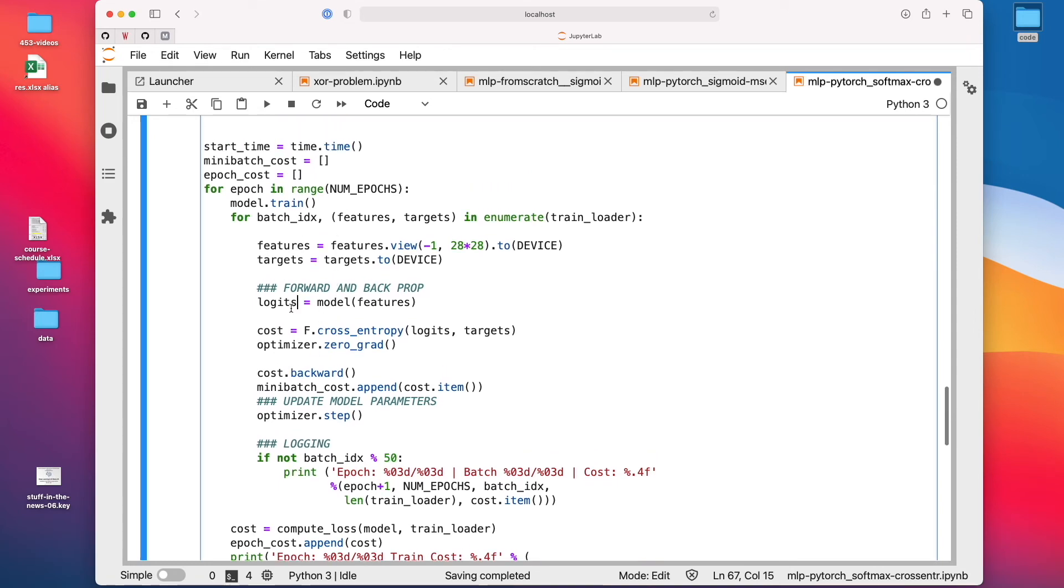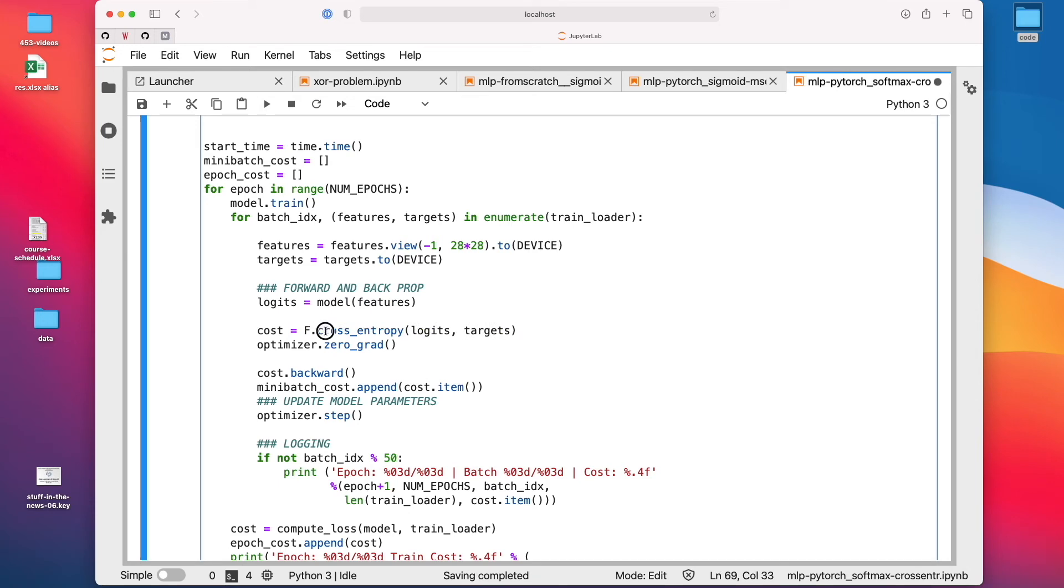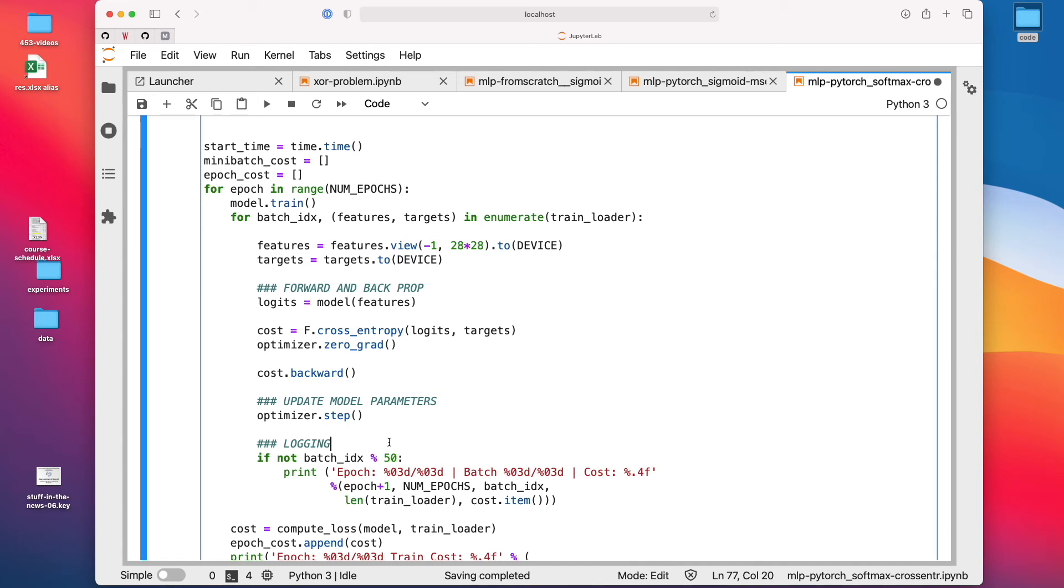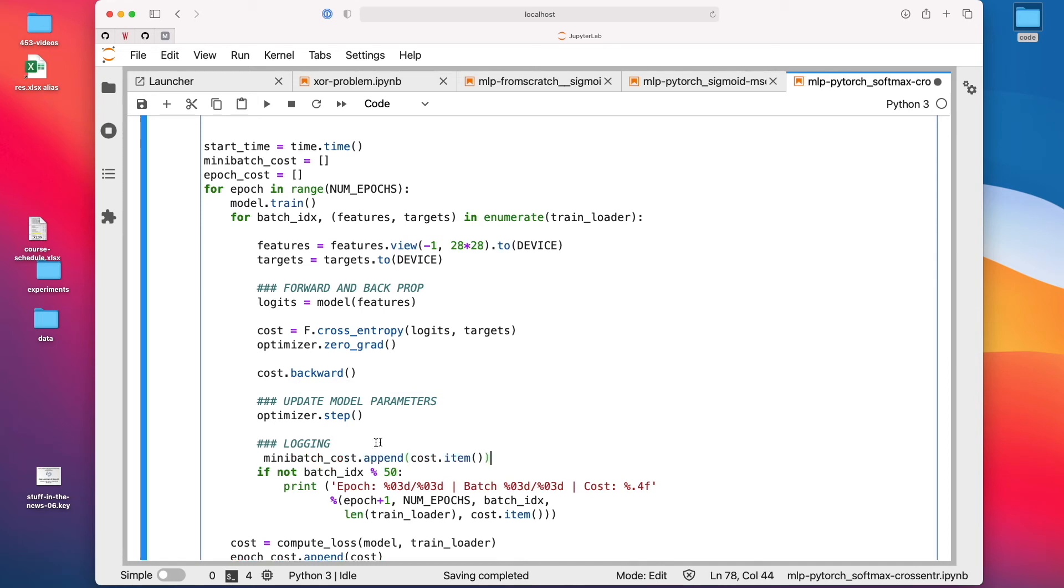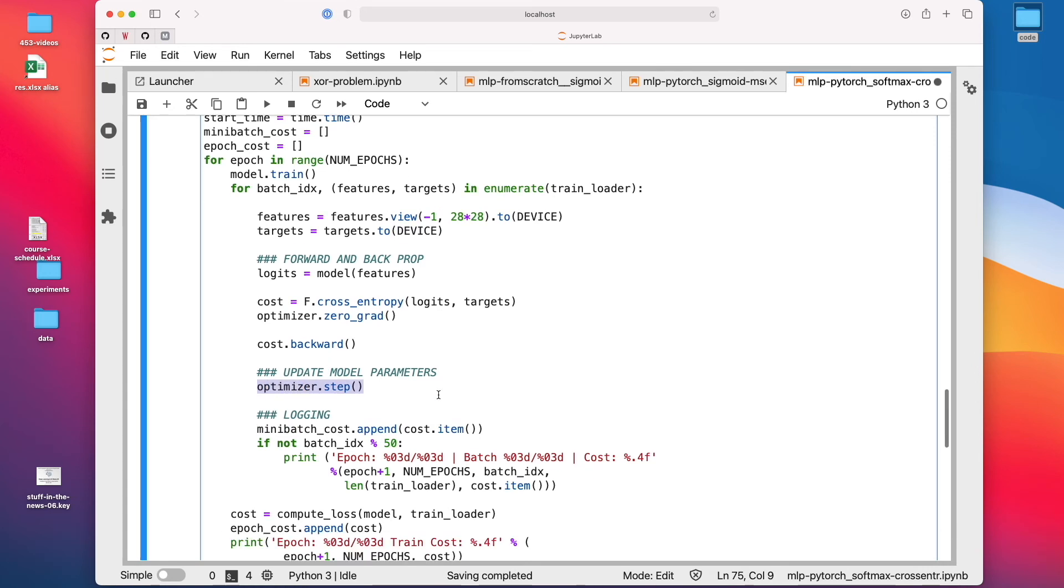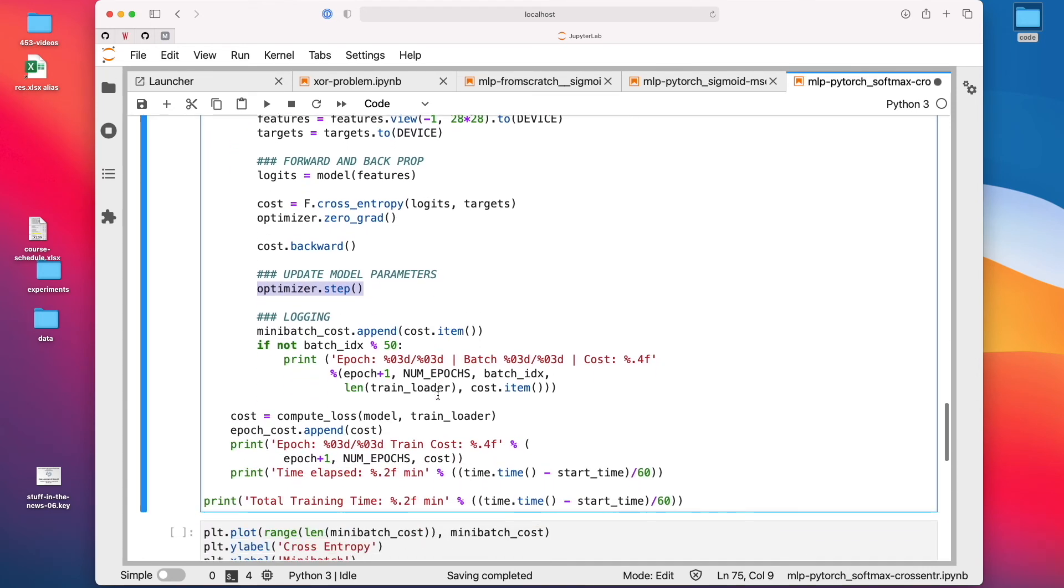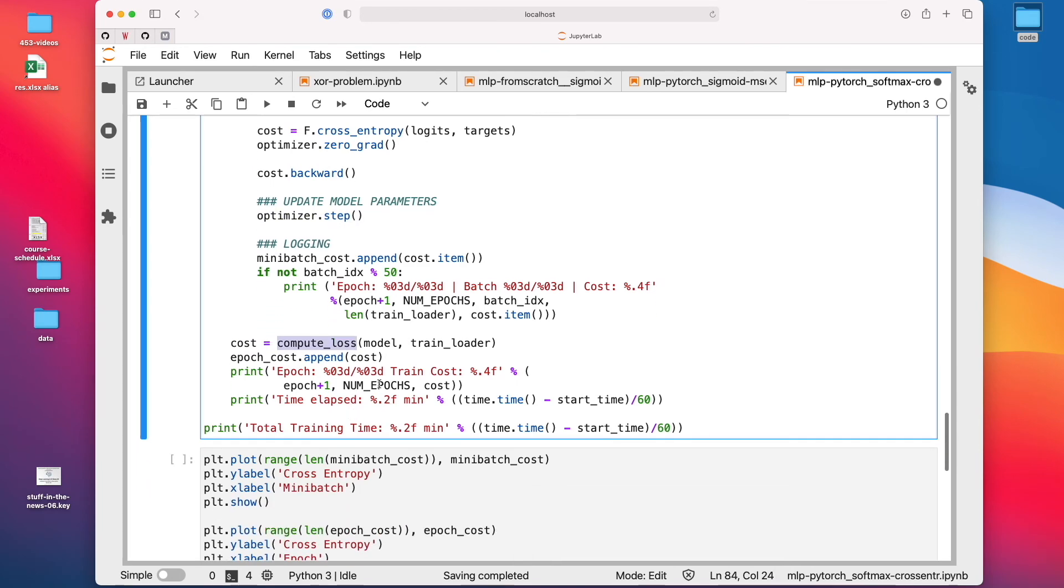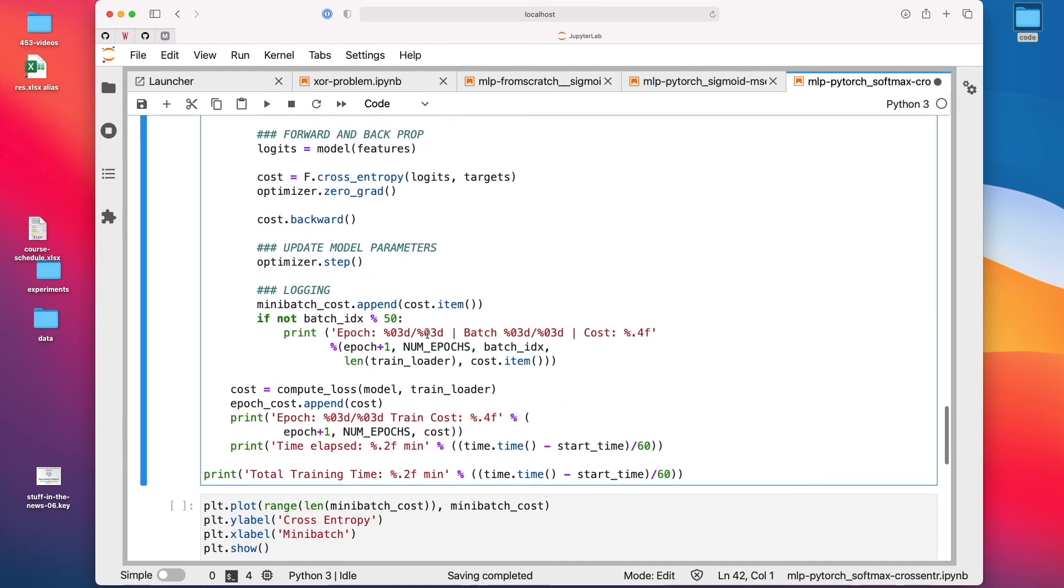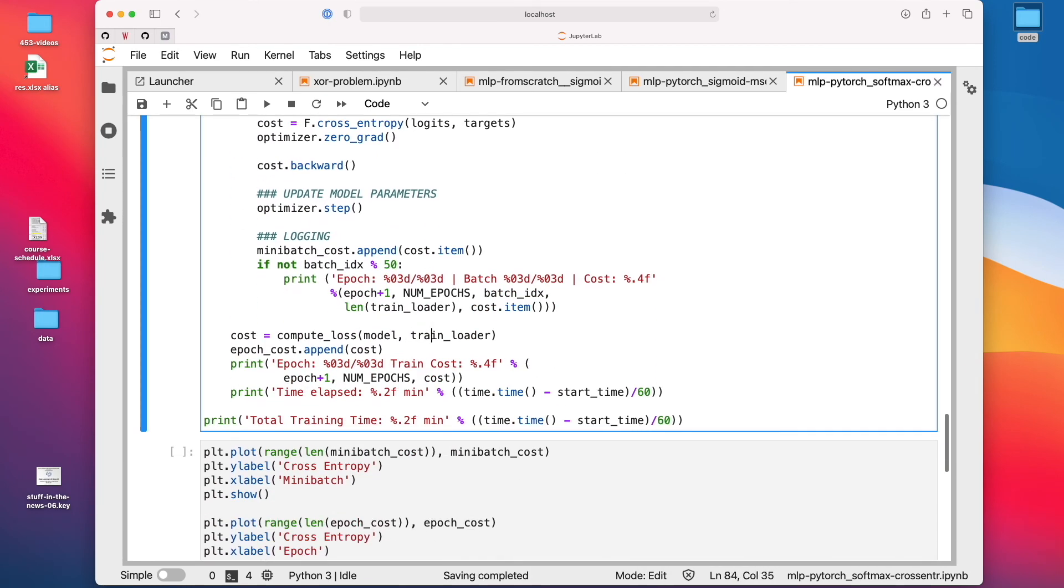But except that the training is exactly the same. We call forward here. So that gives us the outputs, the logits, compute the cross entropy, where this one does the log softmax for us. And we set the gradients from the previous round to zero, call backward to do the backpropagation. And this is just for logging purposes. Maybe I should put it down here. It's like just for keeping track. So we can make the plot. And this is the model update. And here I'm computing the loss over the whole training set. This is just for plotting. So this is using this function here. I will actually show you another video after that, where I refactor this a little bit into Python scripts.